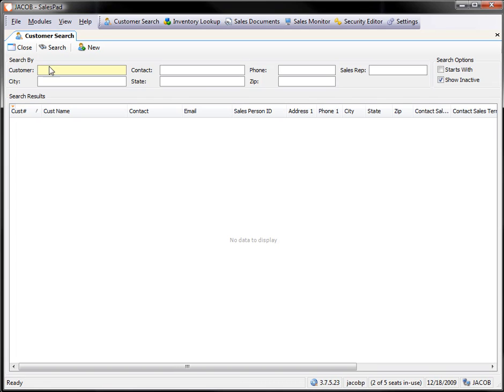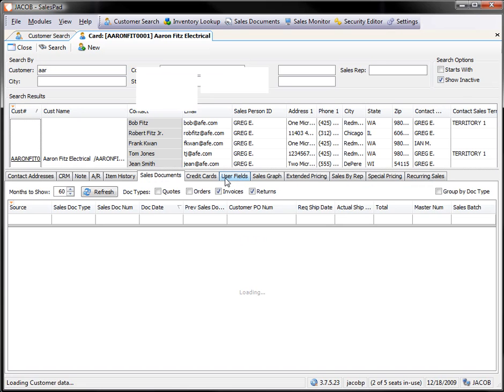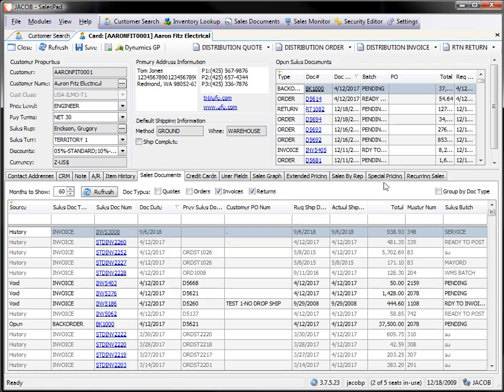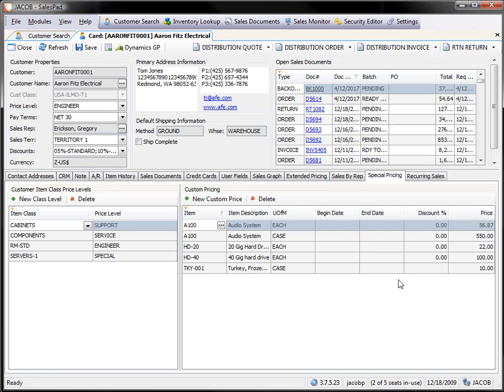Special pricing is, if we pull up a customer, there's going to be a tab on that customer's card showing us the existing special pricing for that customer. In this case, I have this item-specific pricing here, and this is what we'll be able to maintain with the Special Price Maintenance screen.